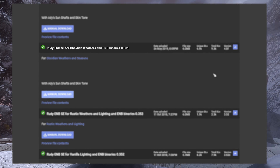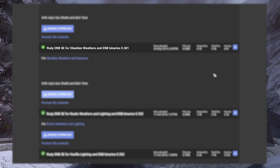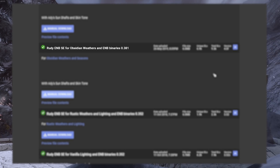Even though this file is for ENB version 0.381, it should work fine with the version 0.390 binaries I downloaded. As a general rule, try to find the closest matching ENB version to the one used by your ENB preset.